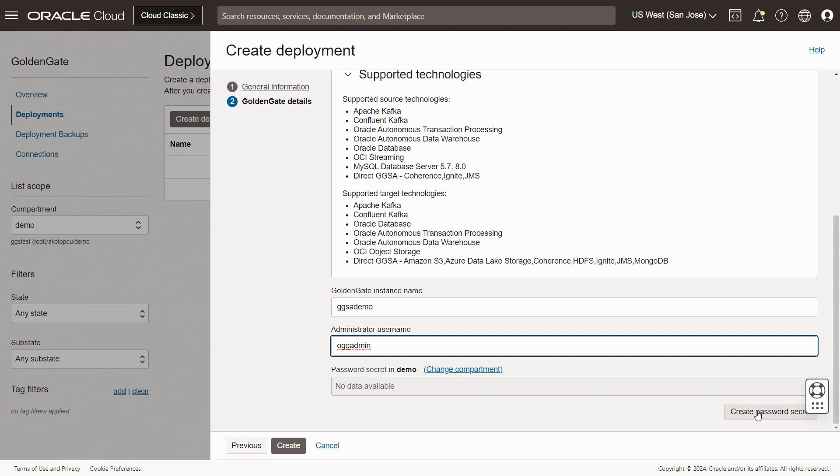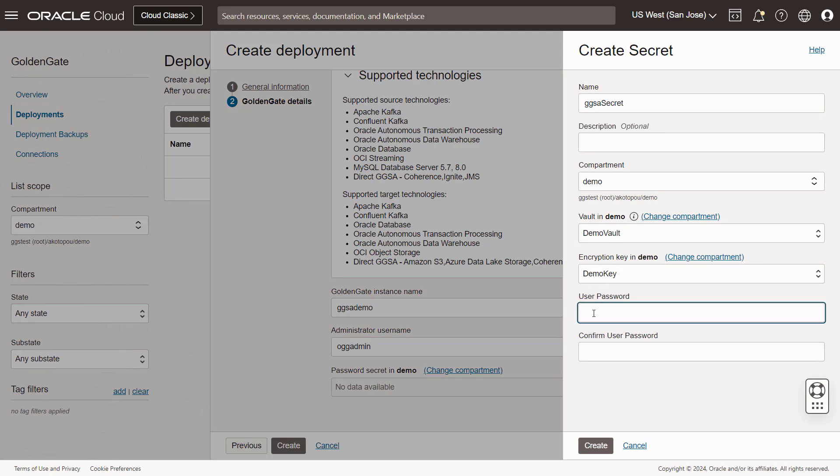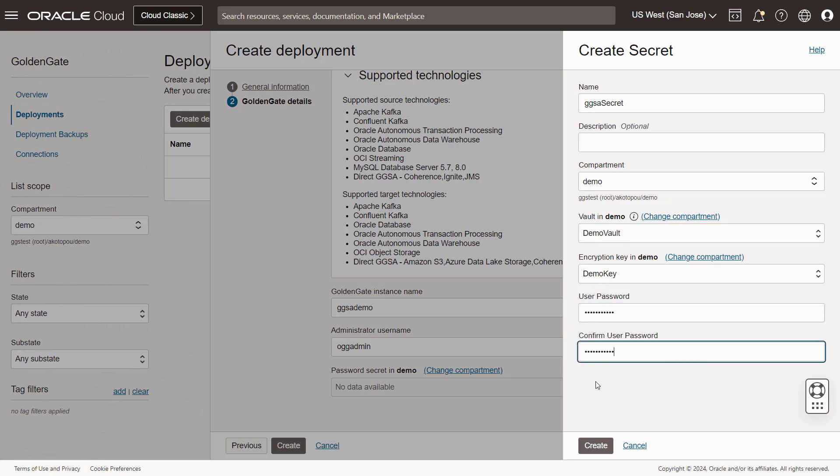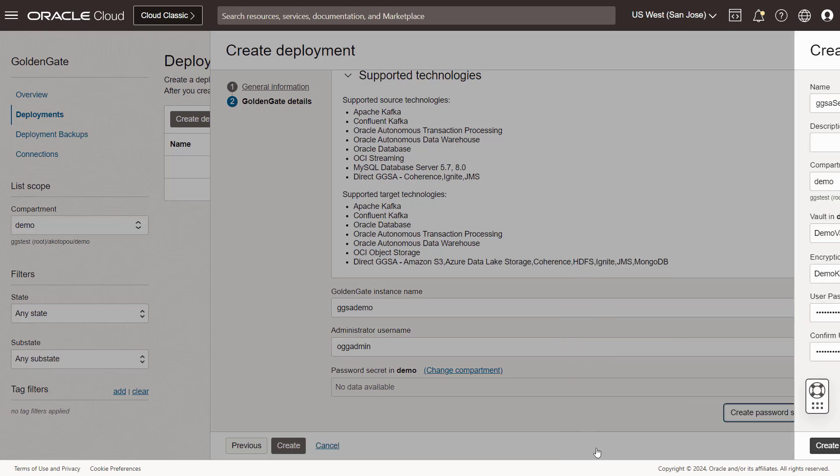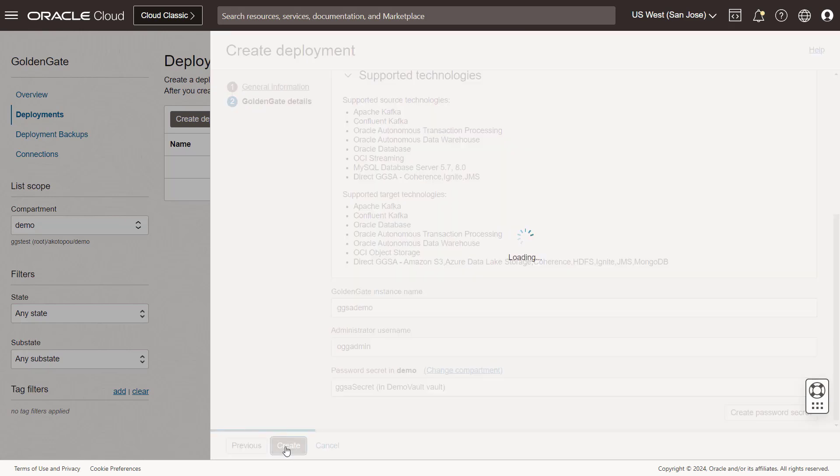The password of the admin is stored in a vault and you need to create a vault and key ahead of time. We are creating a secret, giving it a name. Vault and key are auto-selected if they are the only ones in this compartment, otherwise choose them. Last thing, enter the password you want to store in the secret. Now you have everything, create the deployment. Creating the deployment takes a few minutes, we have skipped this here.